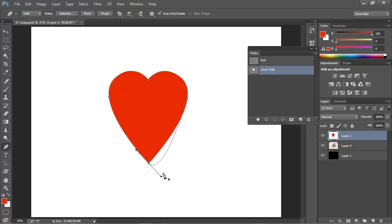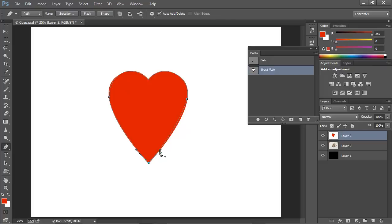Once again, I can hold the Alt or Option key down and click on this control handle and drag it up. Again, symmetrical to this one.